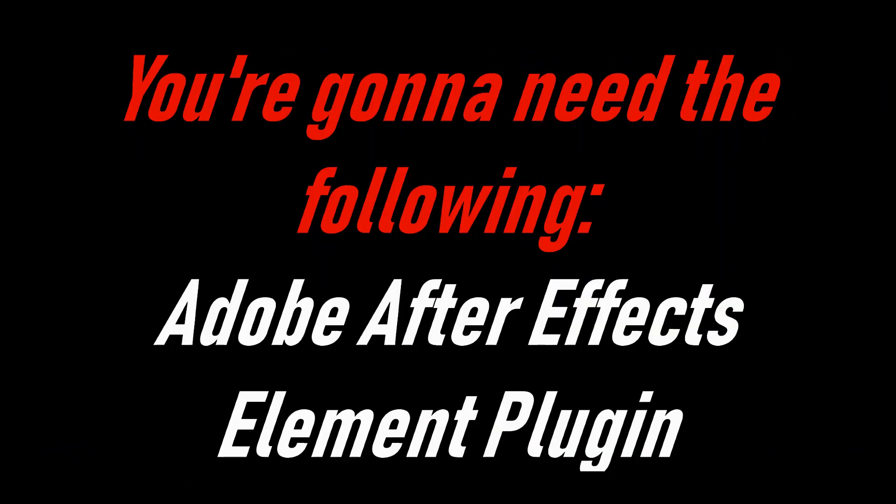Okay guys, so I want to preface this video by saying, if you want to do this at all, you're going to need the Element plugin for Adobe After Effects. If you don't have it, then I'm sorry, but you can't do this.